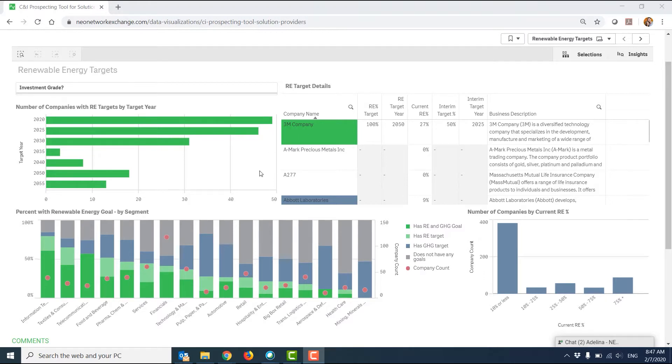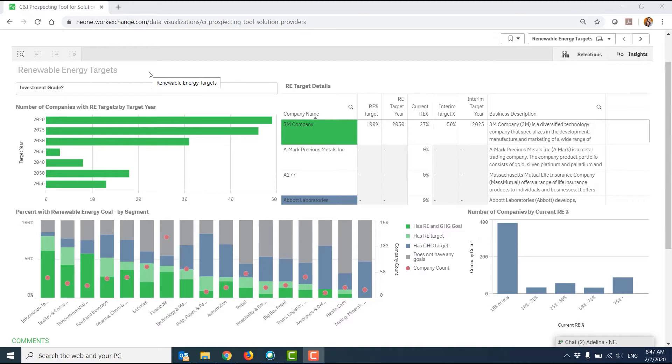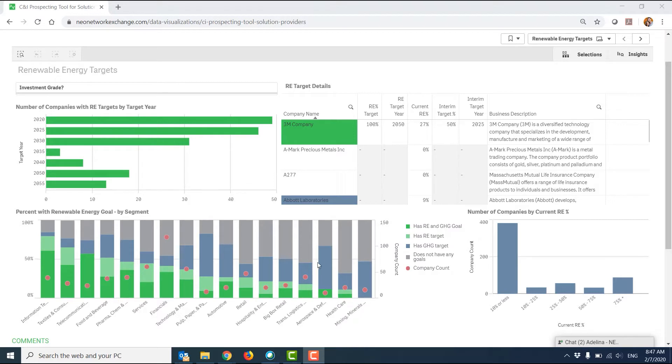On the first page, you can investigate renewable energy targets for companies in the Fortune 500 and RE100. New companies from the RE100 will be added quarterly as they make that commitment. As with all market analytics tools on the NEO network, anything that I click on one of these charts or tables will affect what I see on the others.